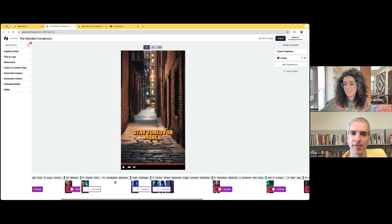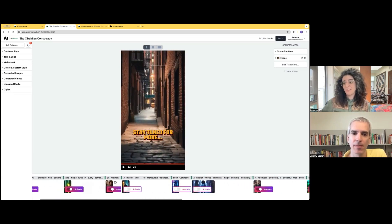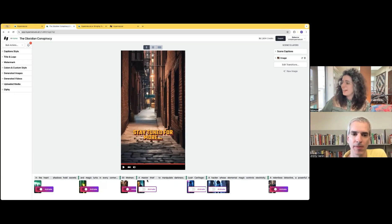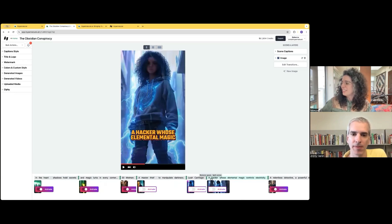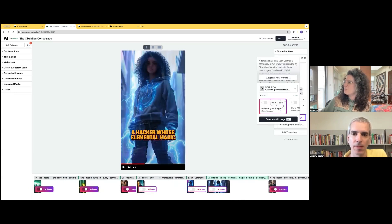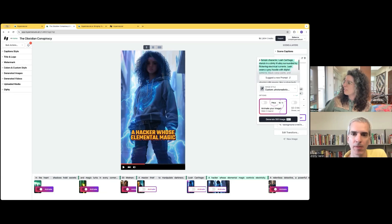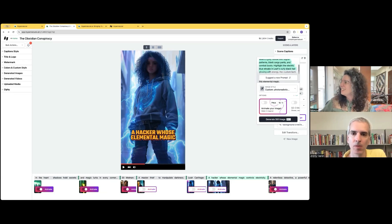You can see this is the first draft. Maybe you want to edit an individual image. You can actually update the prompt. So this is what we've come up with for this scene automatically. But hey,